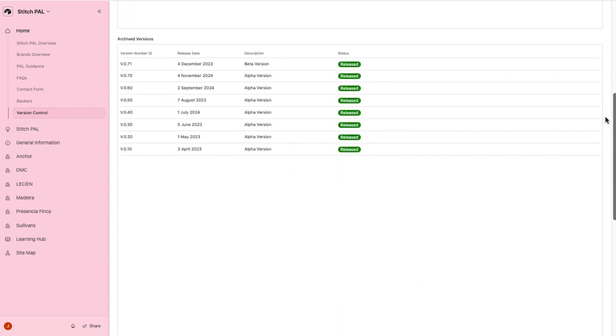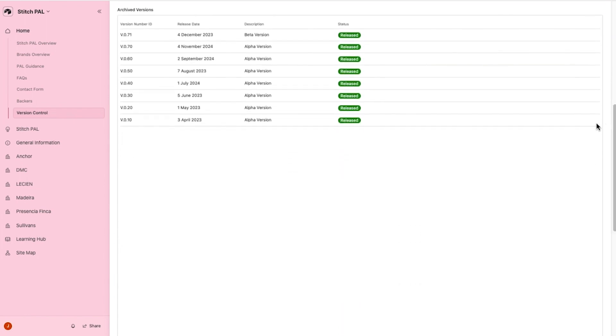The third table displays any archive versions. Again, these versions can be clicked for additional information.